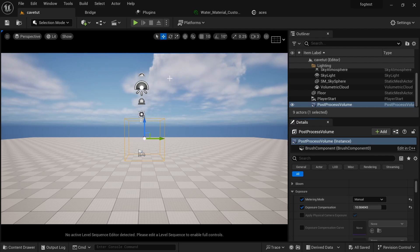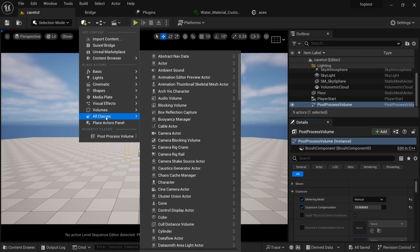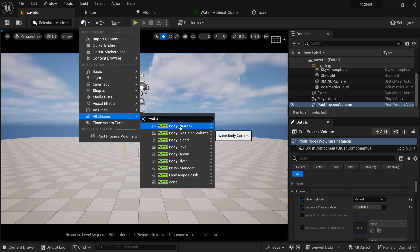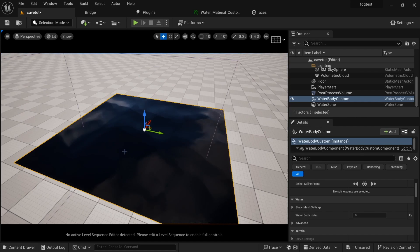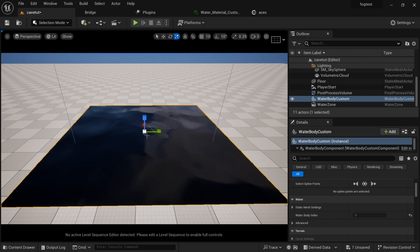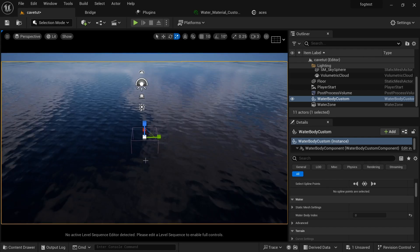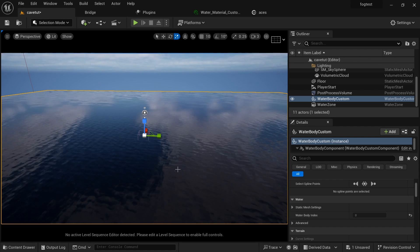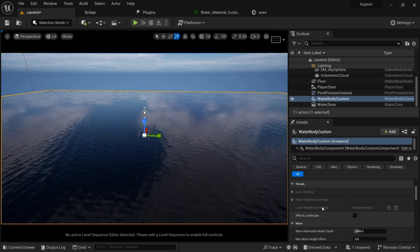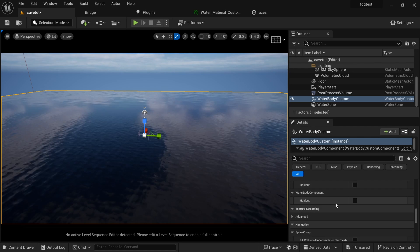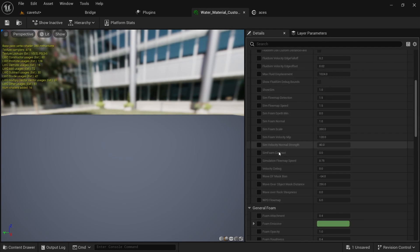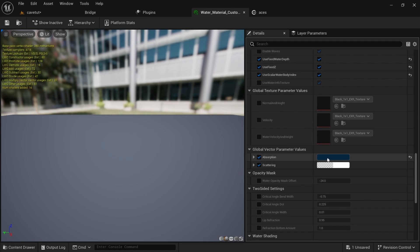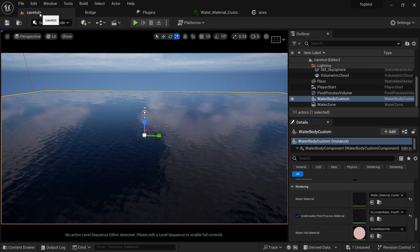I will drop this one down and I will go to all class and search for water. I just need a water body and we have something going on here. I can select it and scale it however I want it. After we scale it, you can actually change the color of your water. You have to select your water, come down to water material, you double click and you can come down and change your color here at absorption.